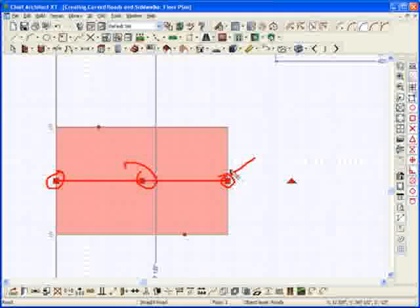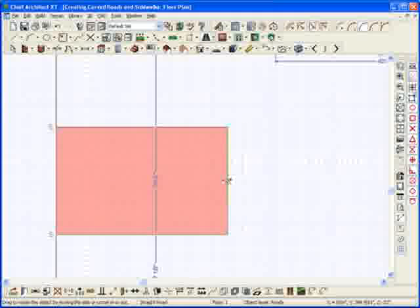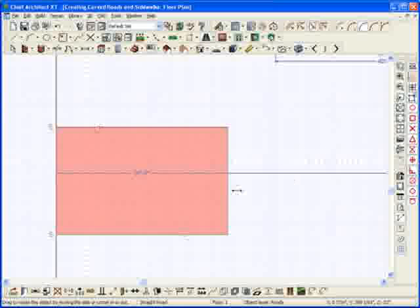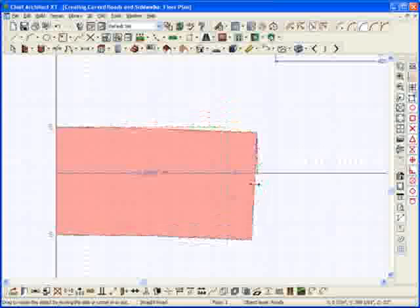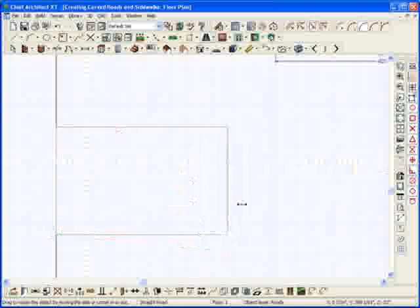So again, what I could do is I could grab this end handle and I could bend it. I could bend this road by grabbing it. Again, I'm going to hold my Alt key down and you'll see that I could bend that. Now, let's turn the angles back off here. See how I can bend that line that's in the center of that road.